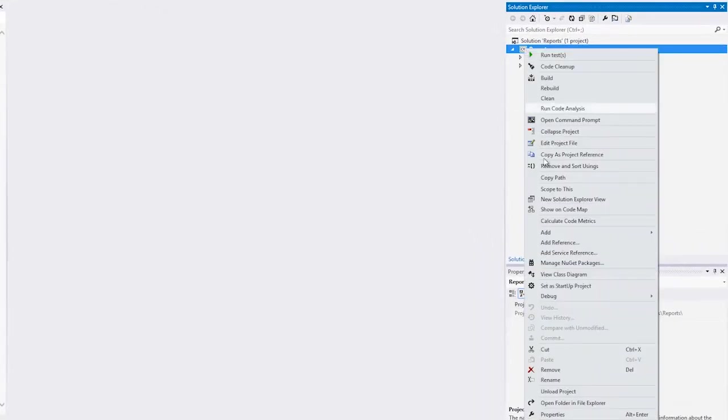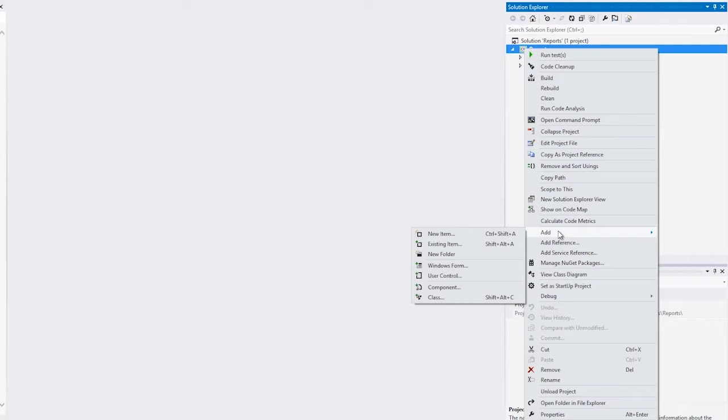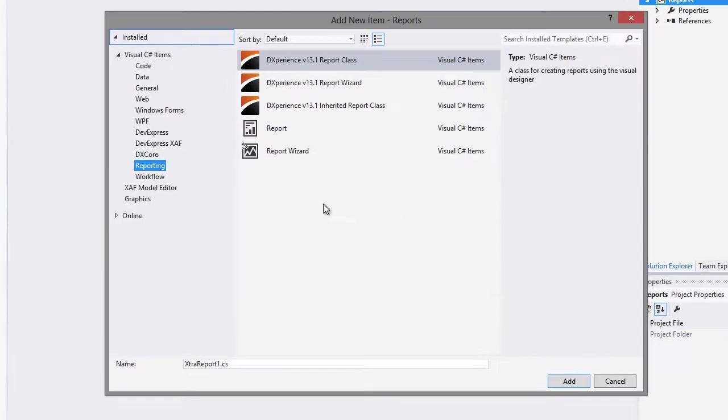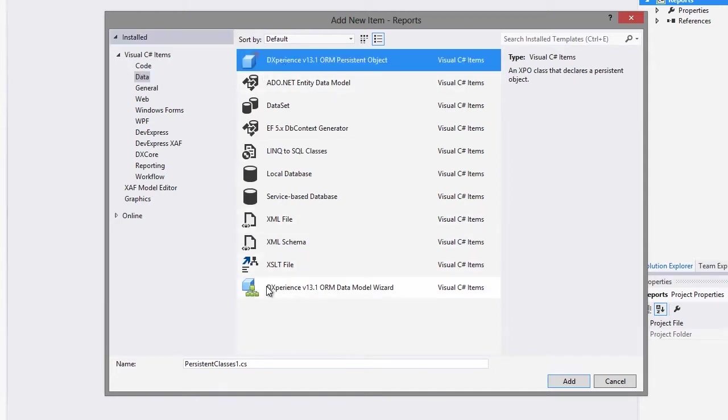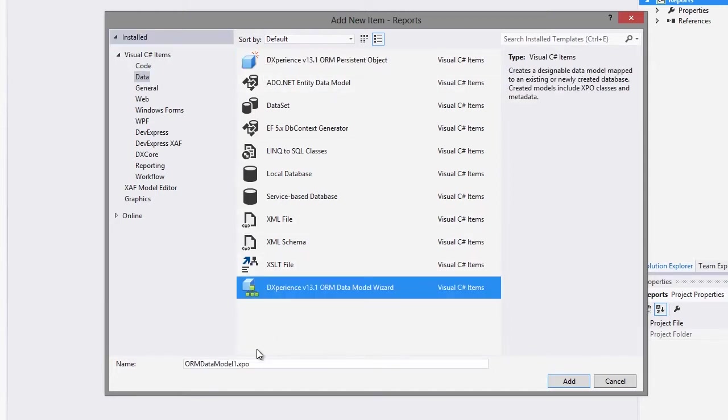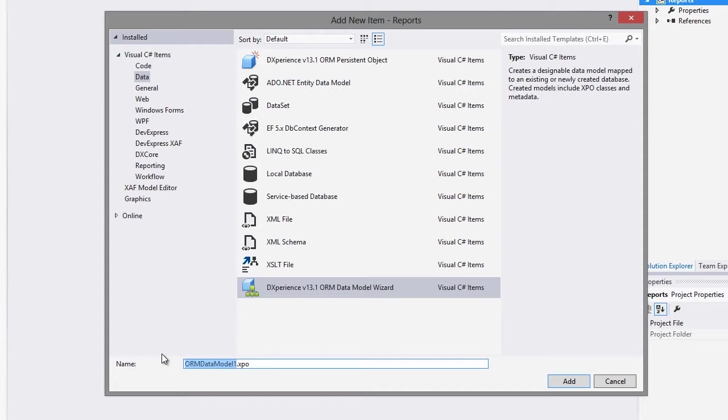First, let's right-click on the project and add a new item. This item is a data item, and we're going to select the DXPERIENCE ORM Data Model Wizard. Let's call it Northwind and hit Add.